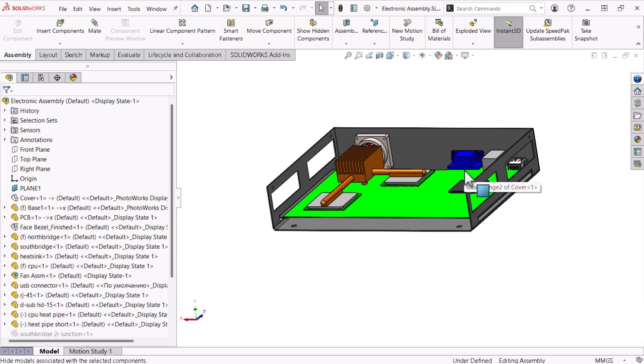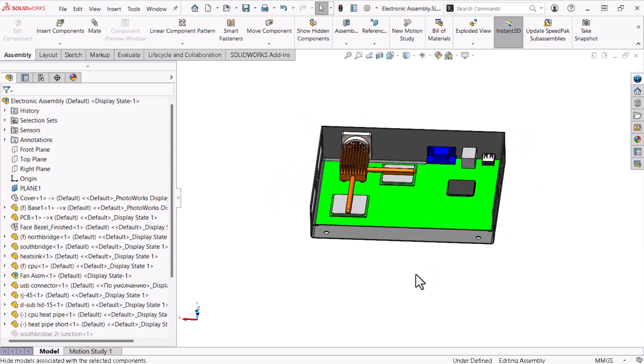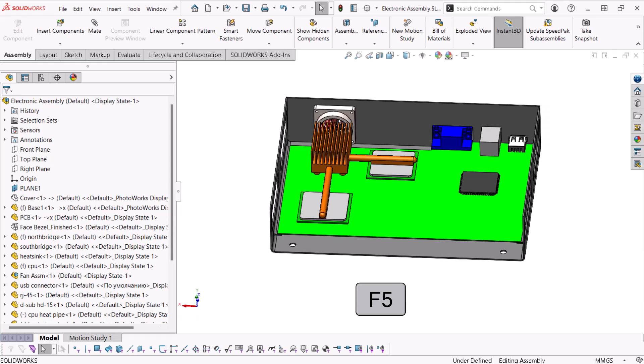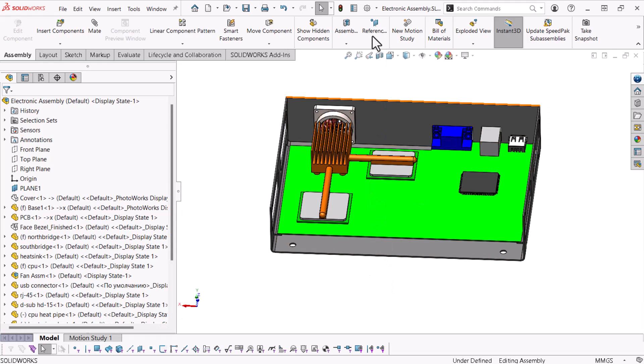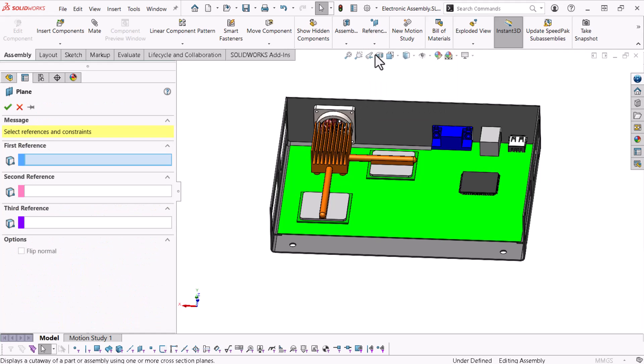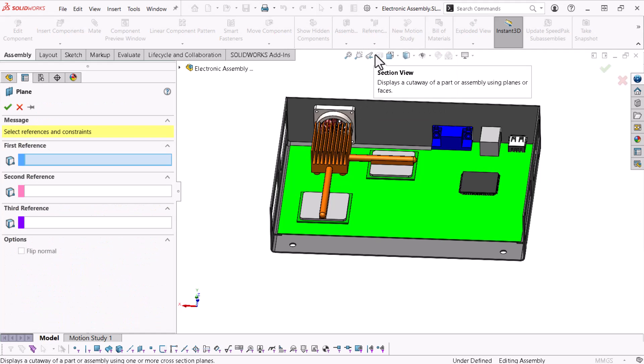Now, I'll access the selection filter by clicking F5 on the keyboard, which I'll explore as I define a plane. The plane will reference the bottom of the heat sink, but the face is challenging to access.